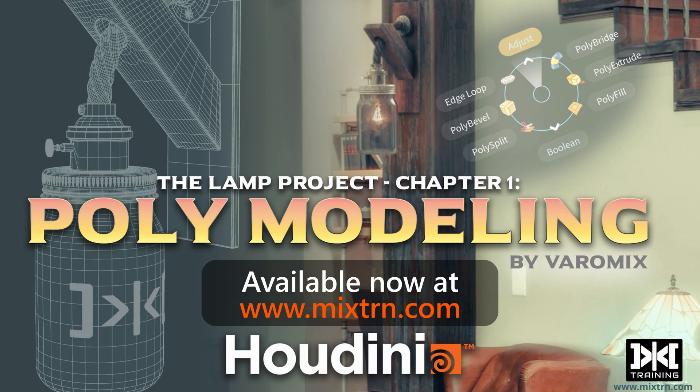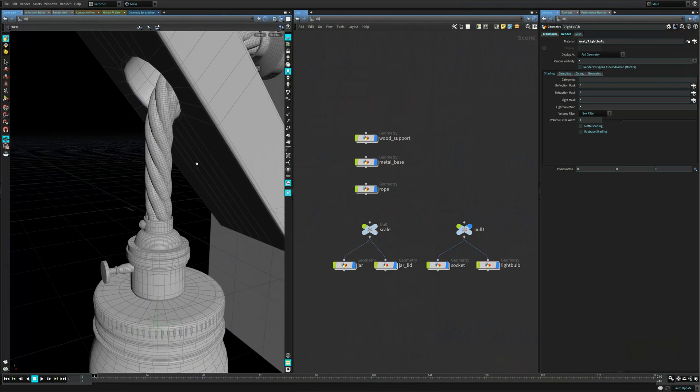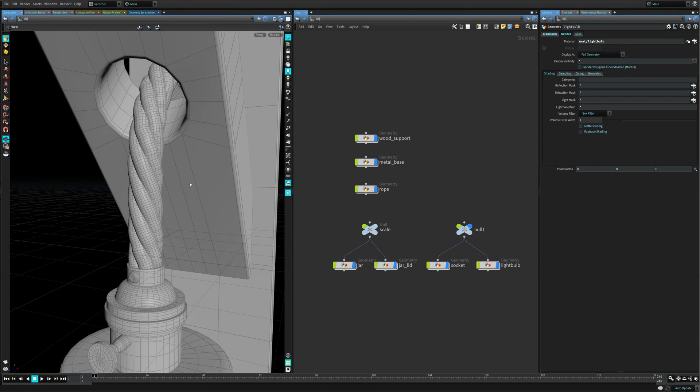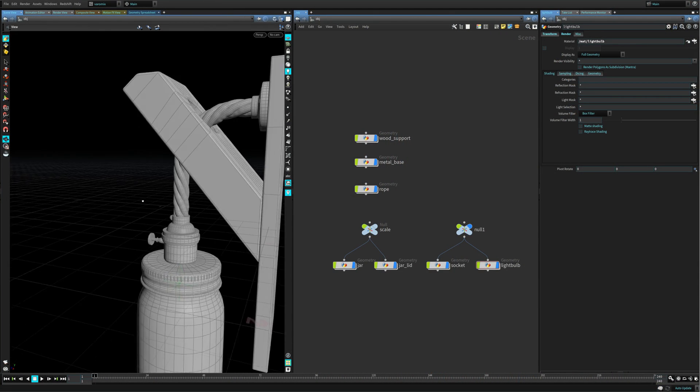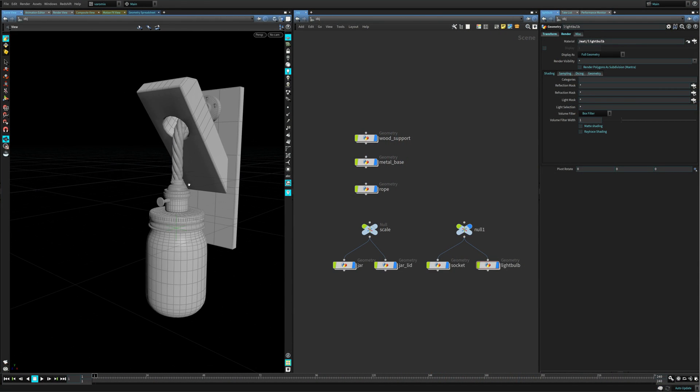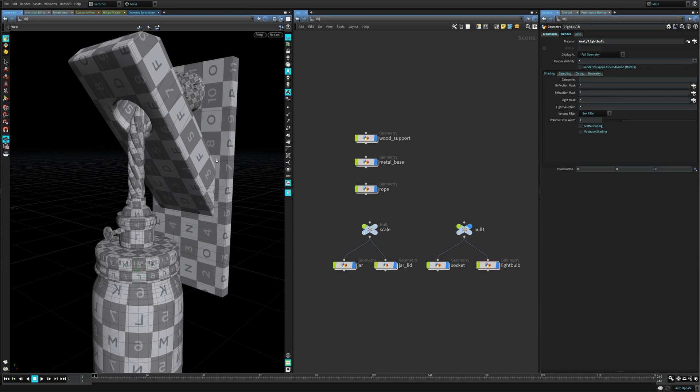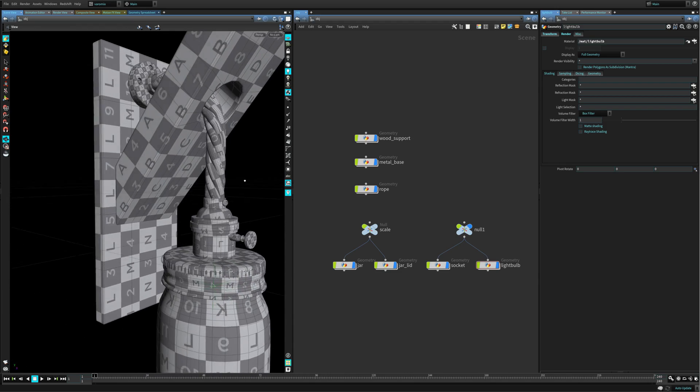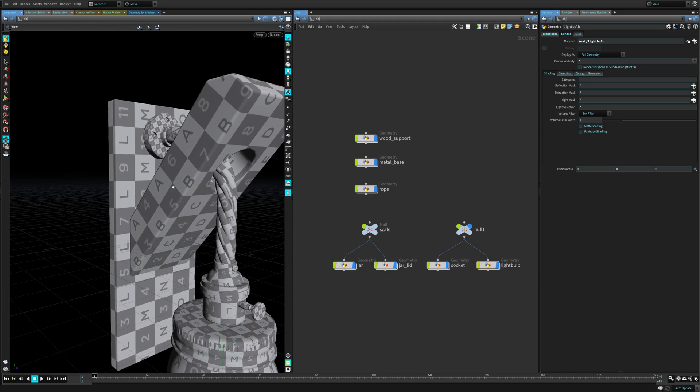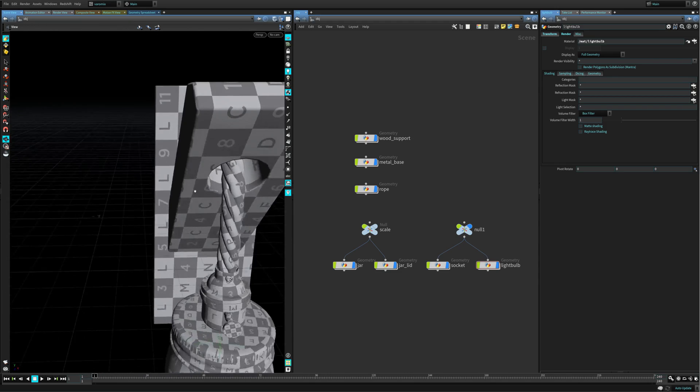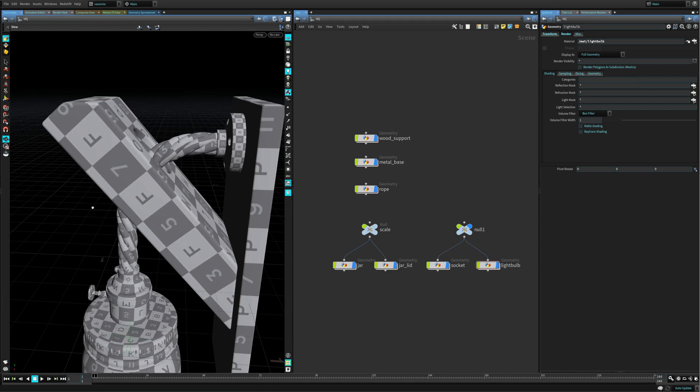By the end of this chapter, actually halfway through, we'll have all this. You can see now everything is UV'd and ready for texturing, and everything is looking pretty nice. This is not going to be really complex - Houdini's UV tools are really nice.